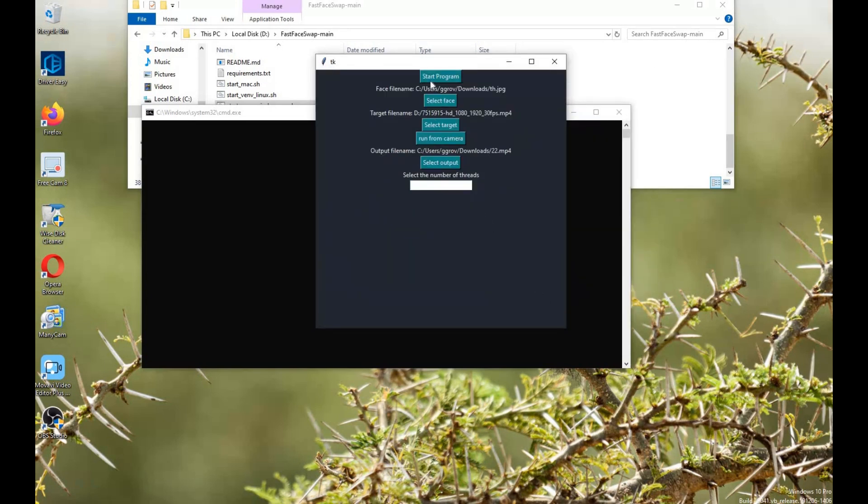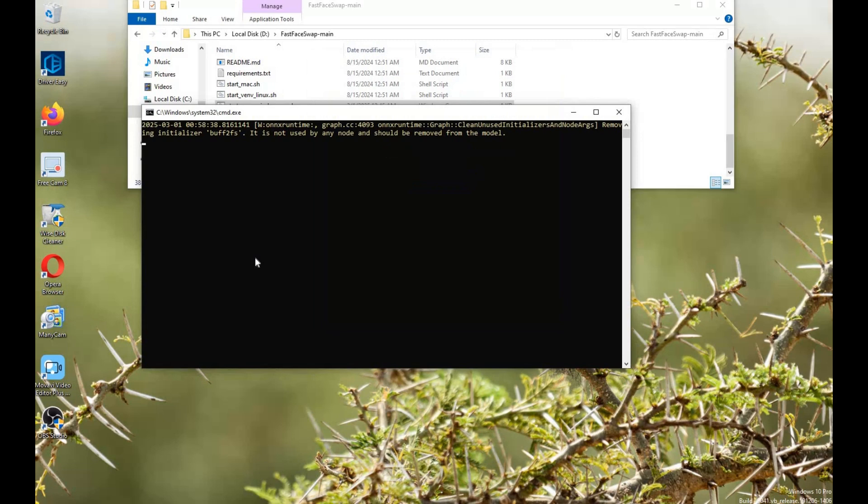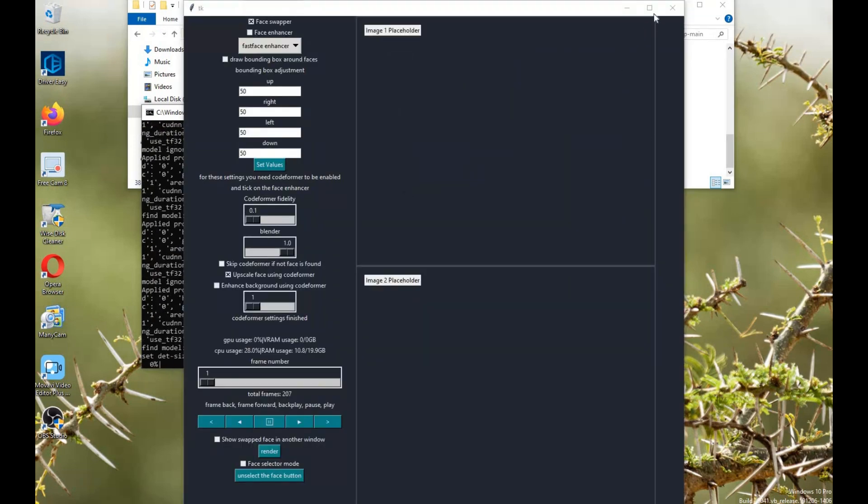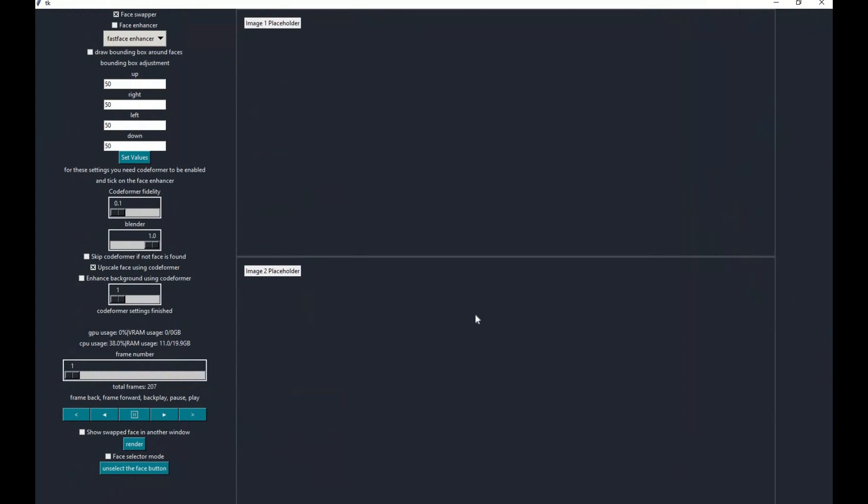Click start program. Choose enhancers you want and click render after your settings.